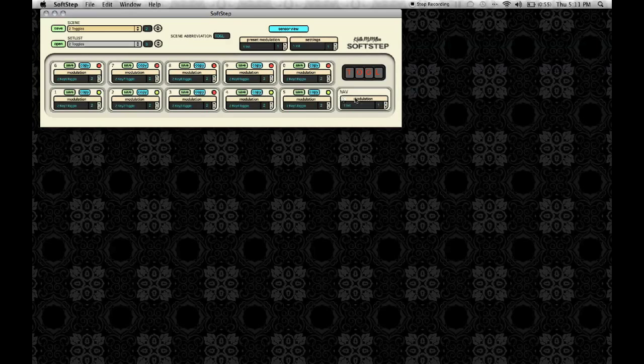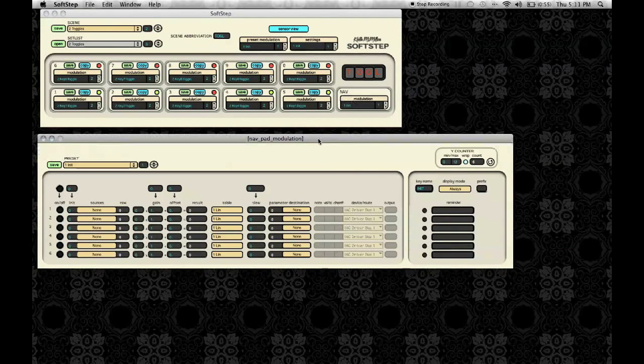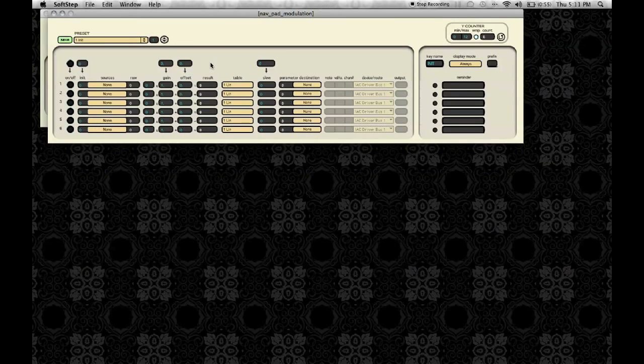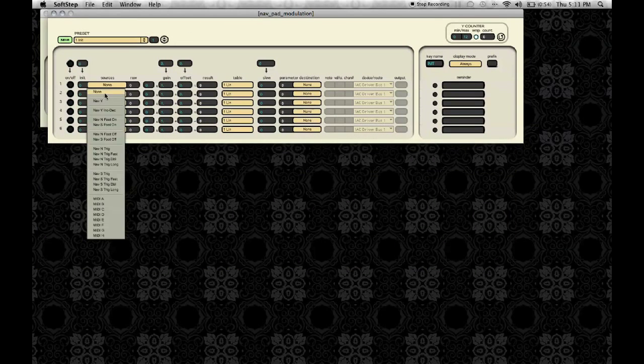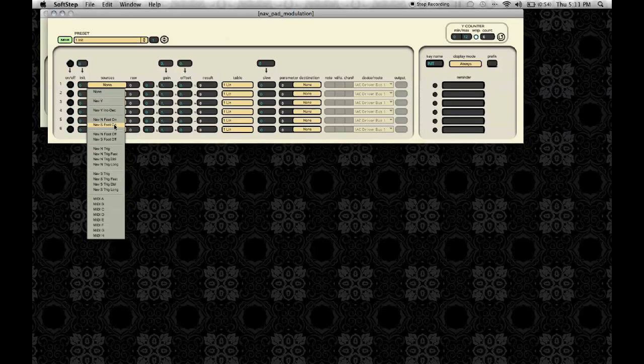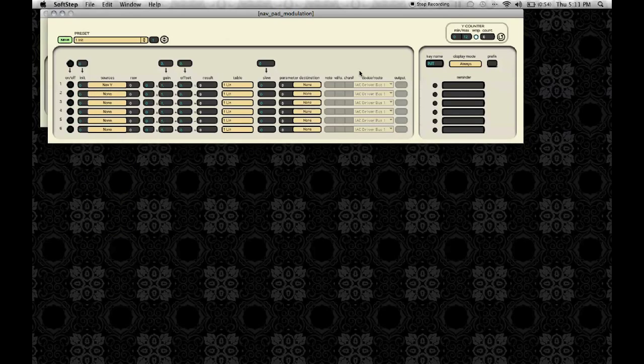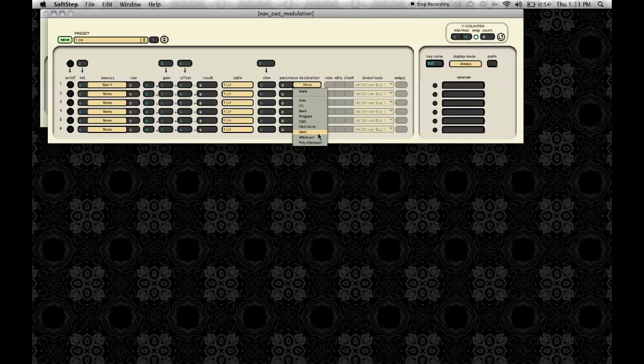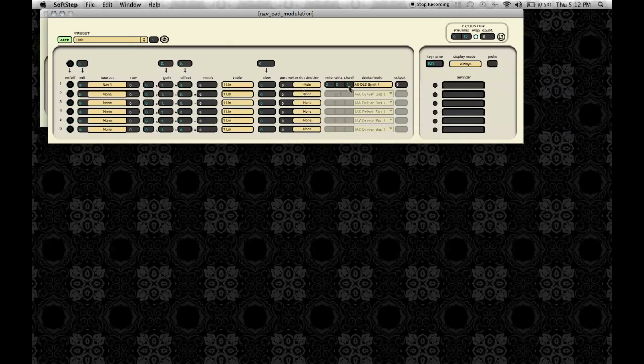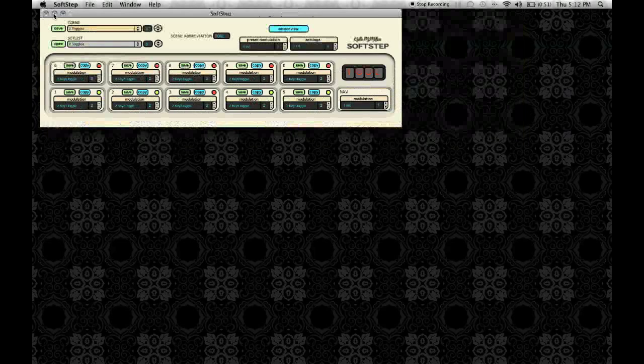This is incredibly useful for performance situations. So now I'm going to show you the nav pad modulation window, which is very, very similar to the key modulation windows. You can select the source, the parameter destination, which device it's being sent to, and all of that.